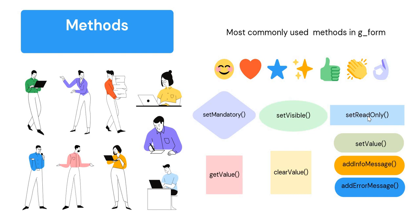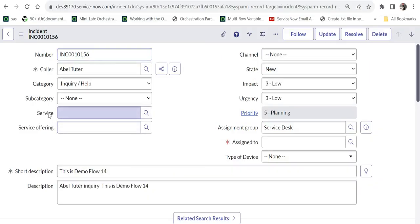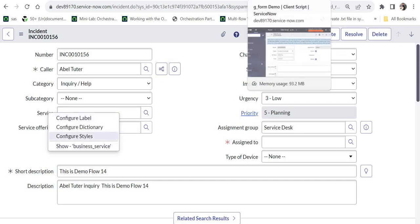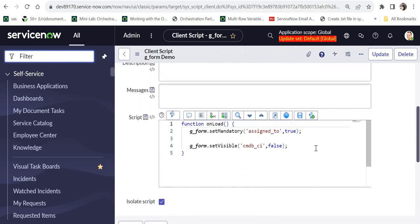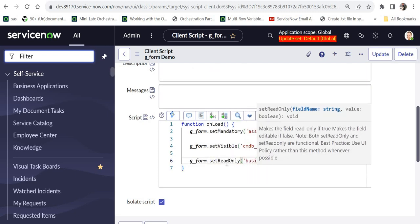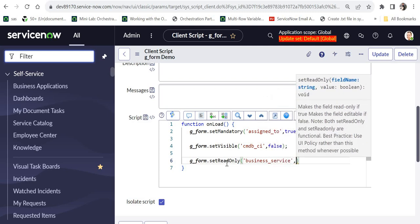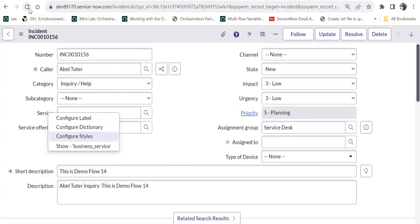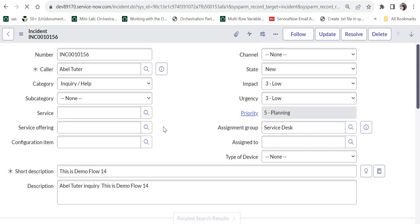The next method is setReadOnly, used to make a field read-only on the form. It also accepts two parameters: the backend field name and a boolean true or false. I'll make the Service field read-only — its backend name is business_service. I write g_form.setReadOnly('business_service', true). To revert it, pass false instead. After saving the script and refreshing the incident form, the Service field becomes read-only.